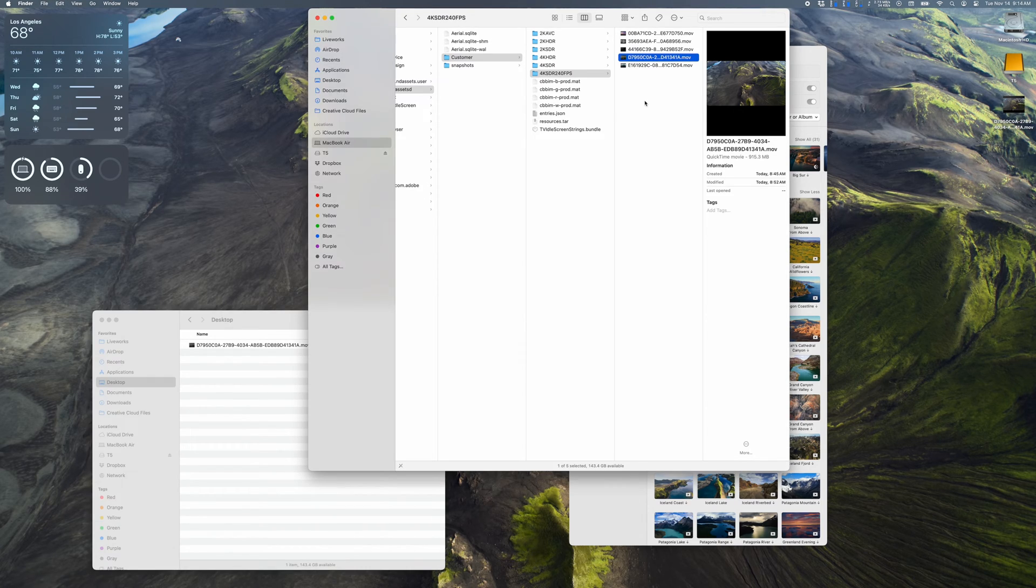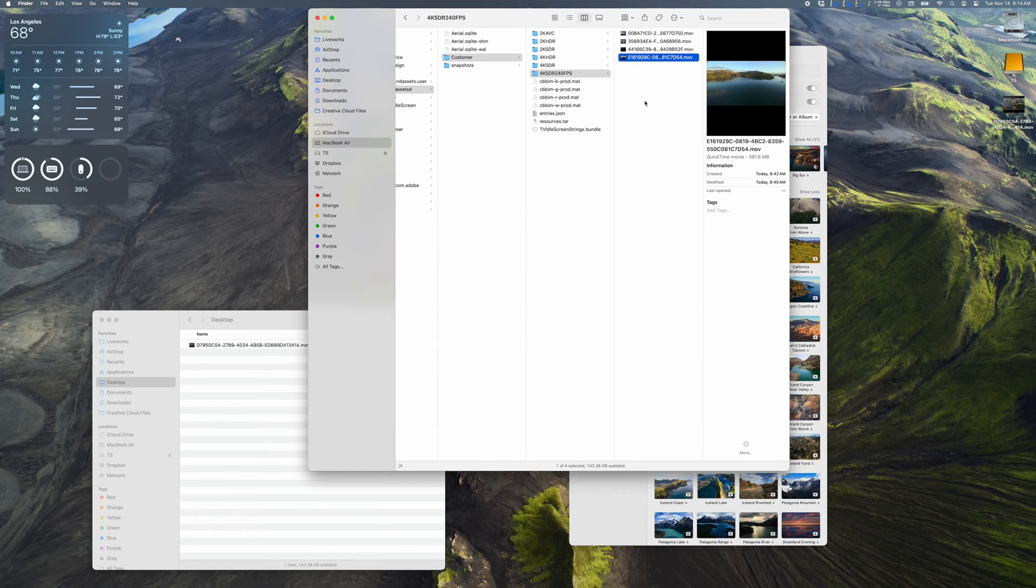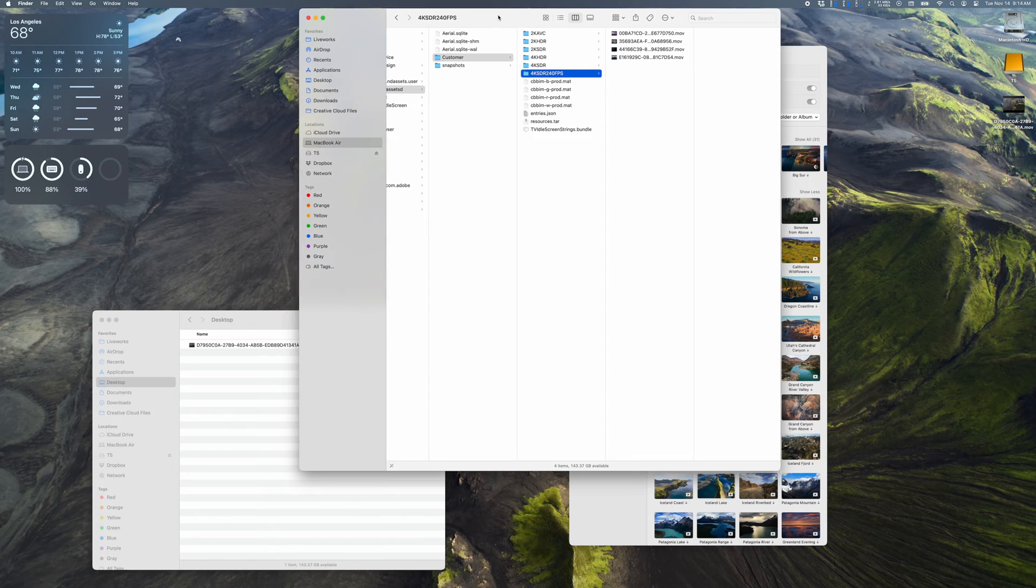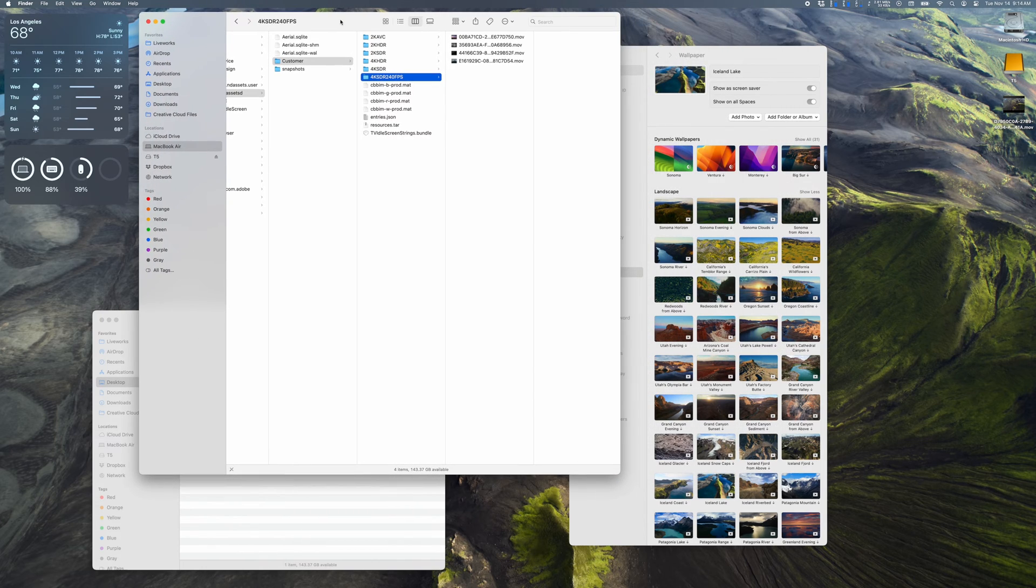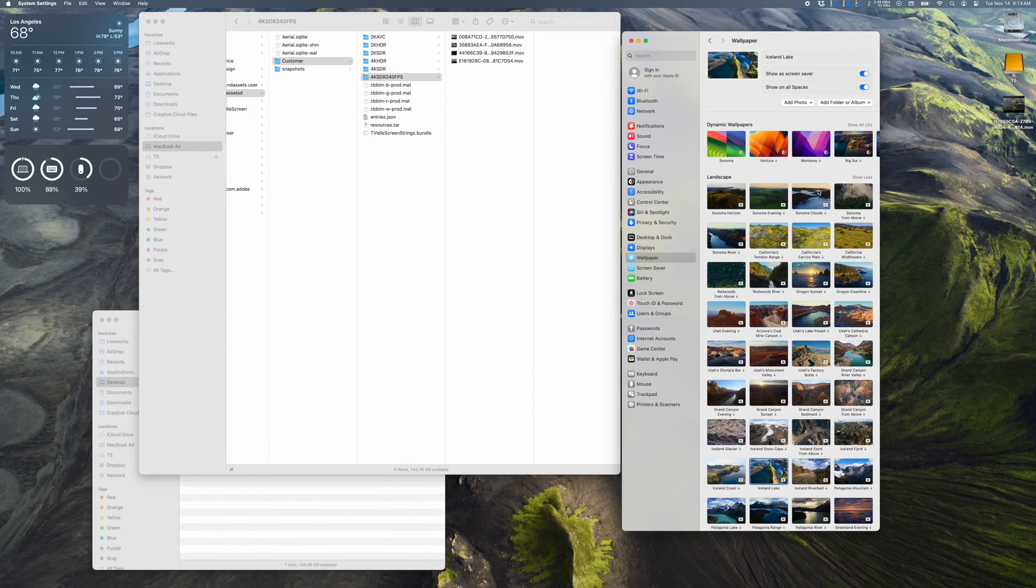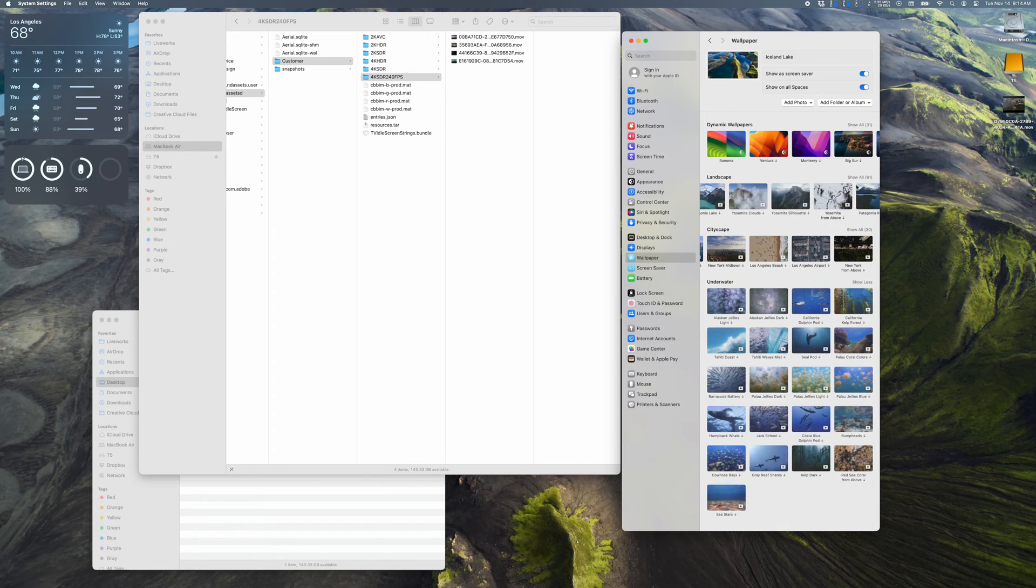Then I'll hit Command Delete to delete the file, and because it's a system file that's not intended to be deleted, it's asking for a password. Type in the password and confirm we want to delete this file.